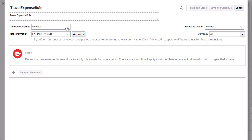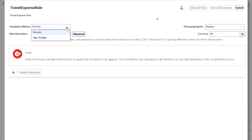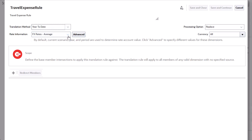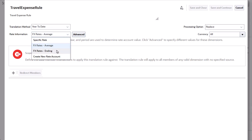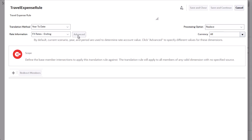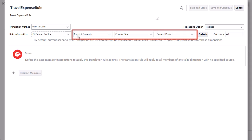I'll use Year to Date for the translation method and Ending for the rate account. Click Advanced to select the scenario, year, and period from which to retrieve the exchange rates.